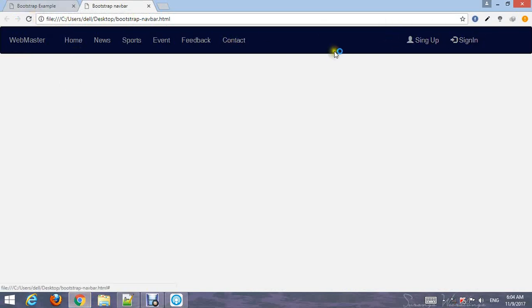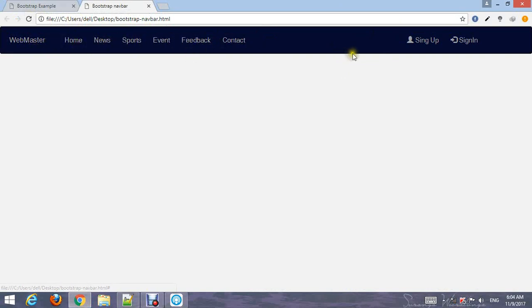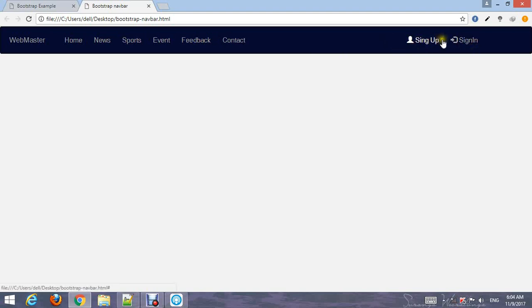Looking so beautiful and attractive. On the left side is the brand name, in the middle is the menu, and on the right side are the sign up and sign in buttons or icons.